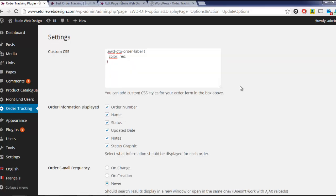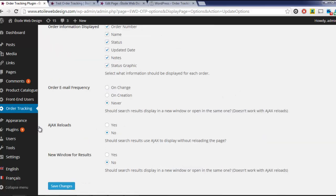There are also settings for Ajax Reloads and opening results in a new window.